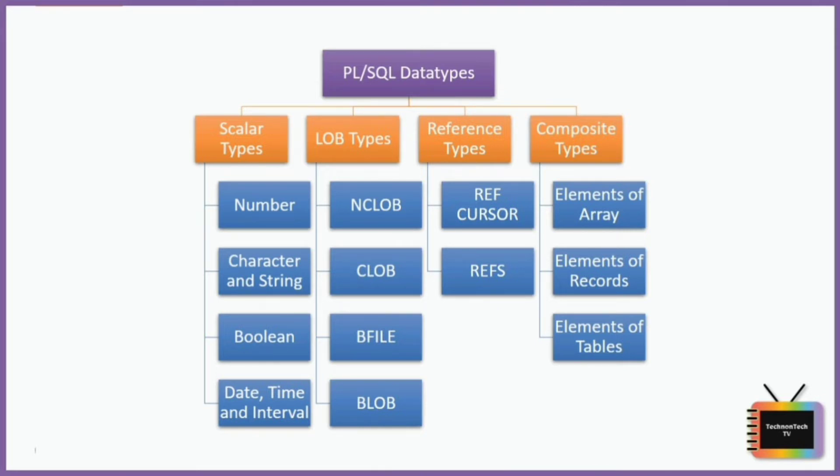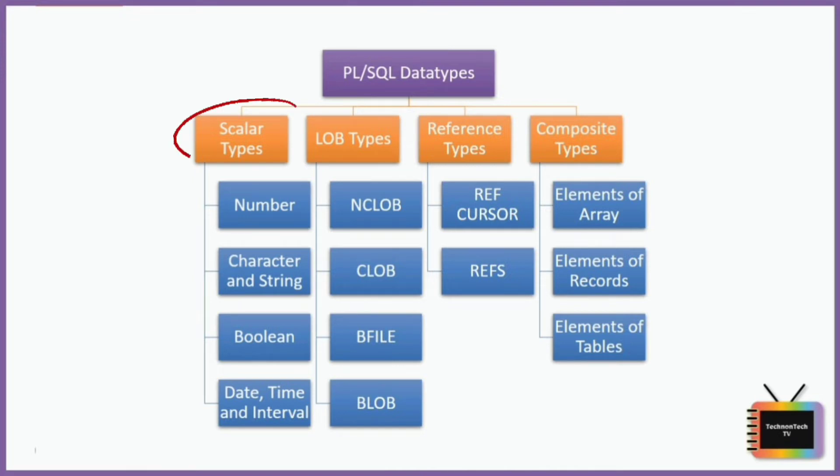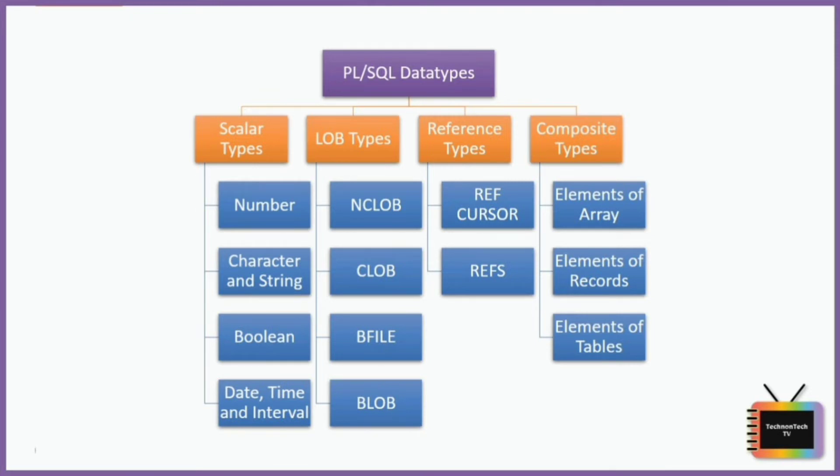First we have Scalar types. These are basic data types which generally hold a single value like a number or a string of characters. Scalar type have four different categories which are listed in the diagram: namely number types, character and string, boolean types, and date and time, etc.